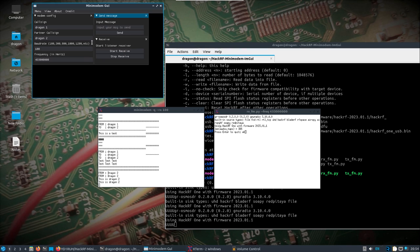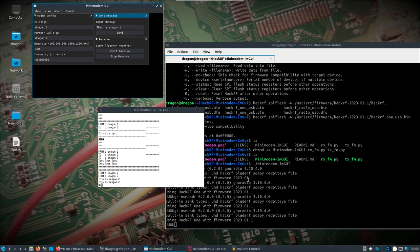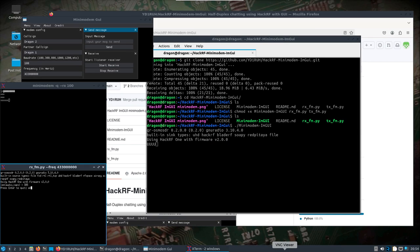Let's send here. I've flipped back over to the other system that has the different HackRF. I don't have a speaker plugged into the War Dragon right now, but we can see it's receiving from Dragon 1 to Dragon 2.